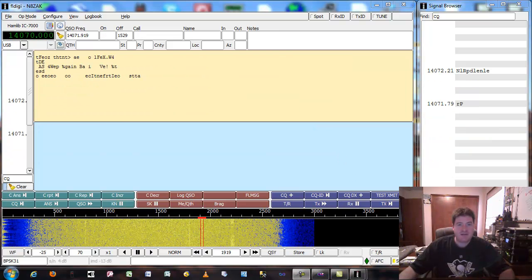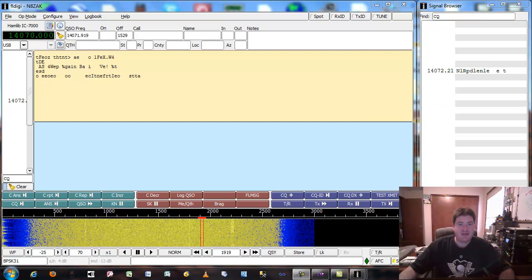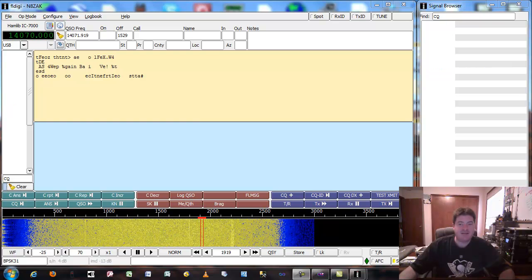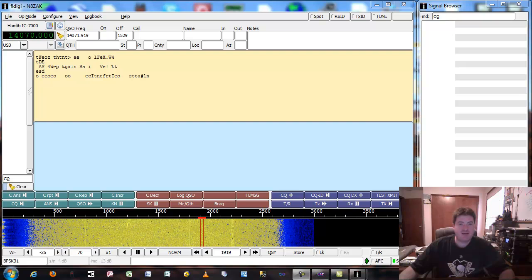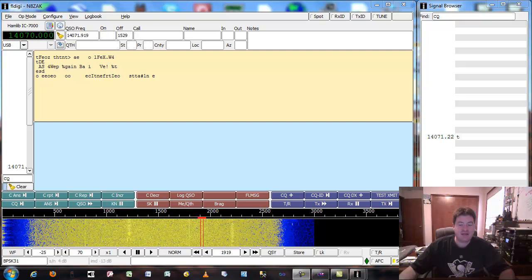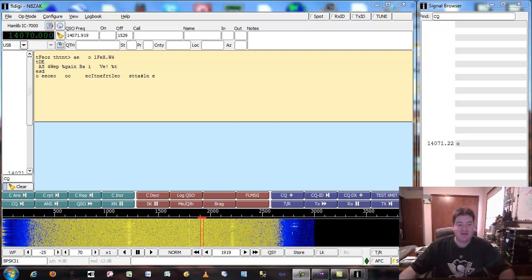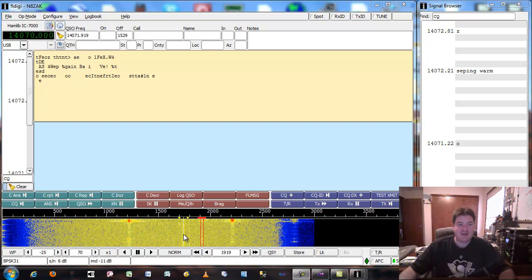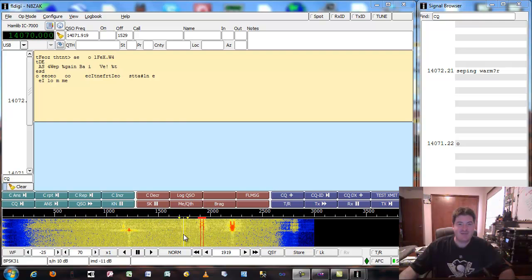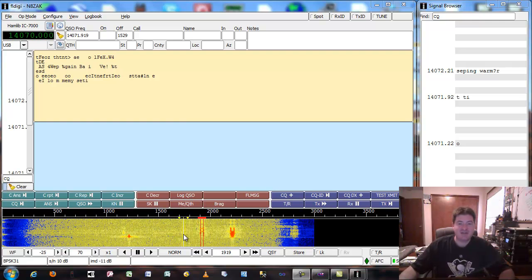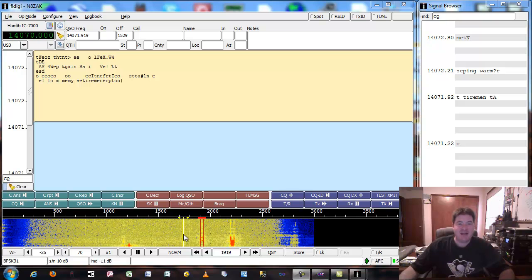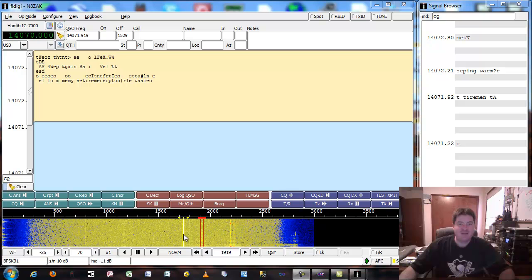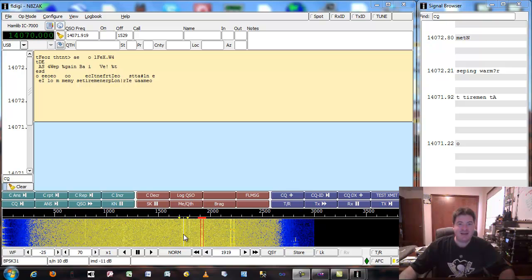Hopefully that gives you a little bit of a flavor as to how a PSK QSO goes and how to use FL Digi on HF — and just in general how to have fun with ham radio. It does bridge the gap a little bit between the internet and these newer technologies. We'll cover tracking signals and band conditions using the internet in the next video. So, 73 de N8ZAK.